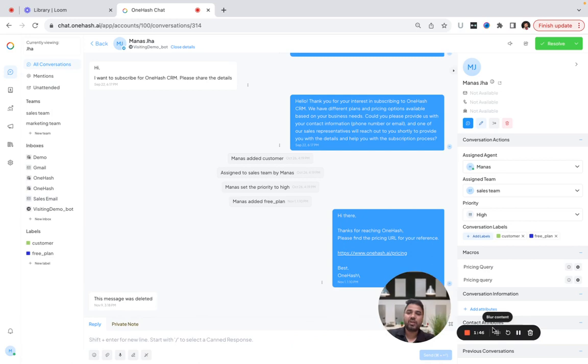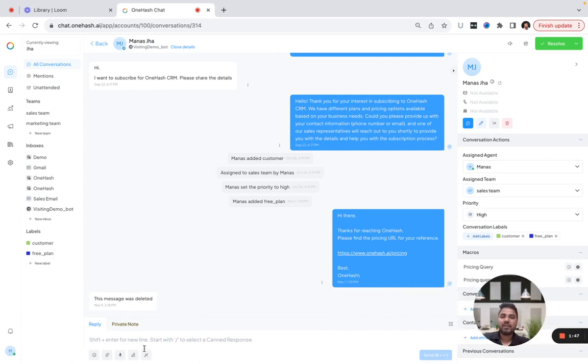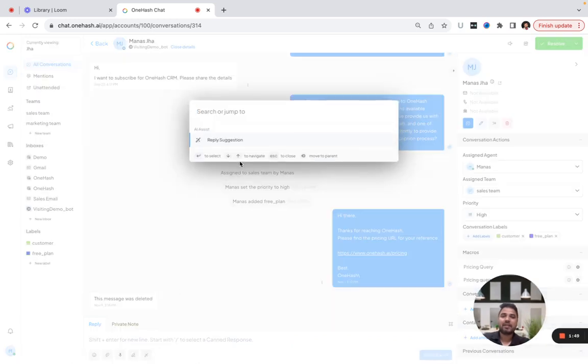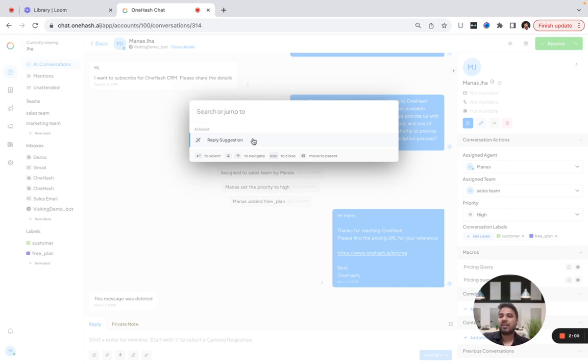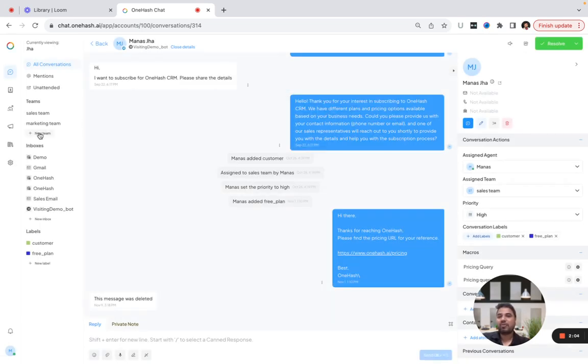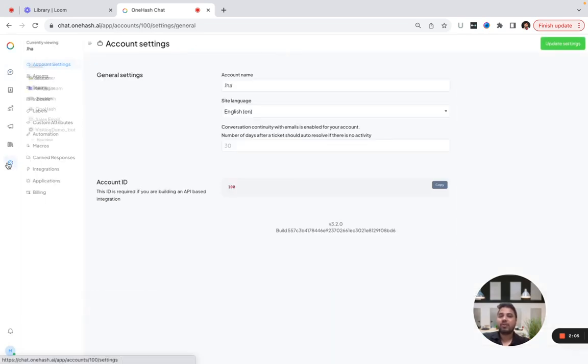How can you use it? You just have to go to AI Assist and click on reply suggestion. Based on the query the customer is bringing, it will suggest a response. It's not just about the query—if you want to change the tone of the query, that's also possible.